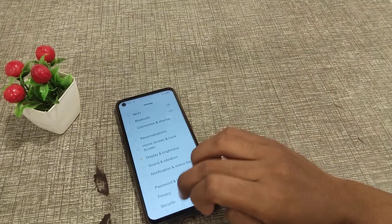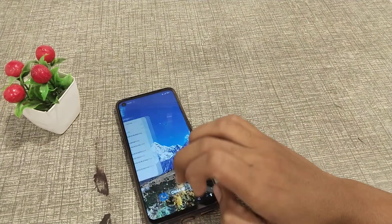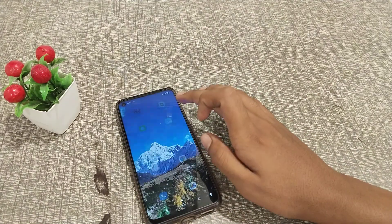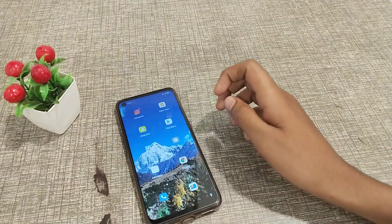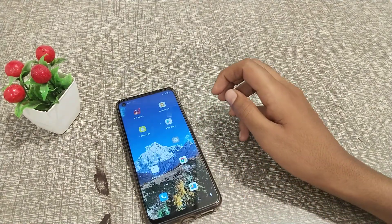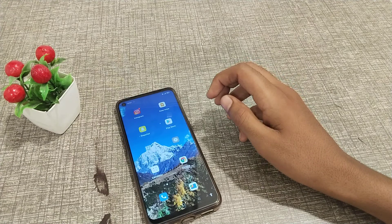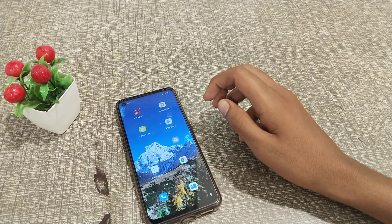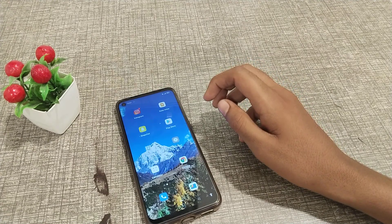I think you have understood how to turn silent mode on and off on your Oppo phone. Thank you for watching. We will meet in the next video with a new topic — but before that, please go and like my videos.